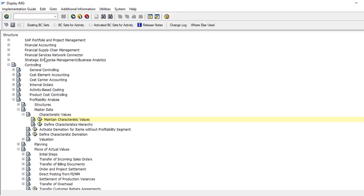Our configuration is done. Now we have to record the entries. We will use AP, AR, and GL. So let's begin.